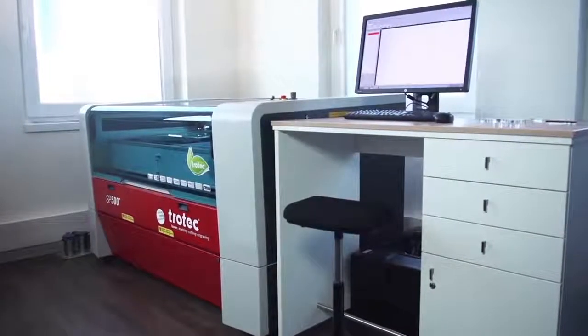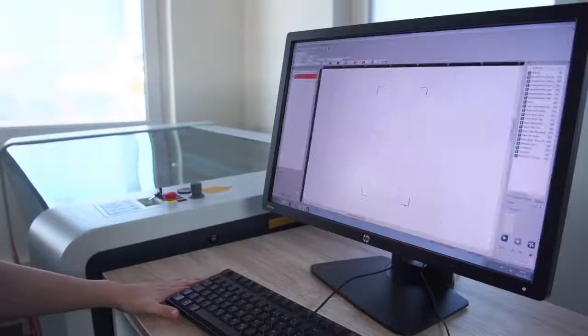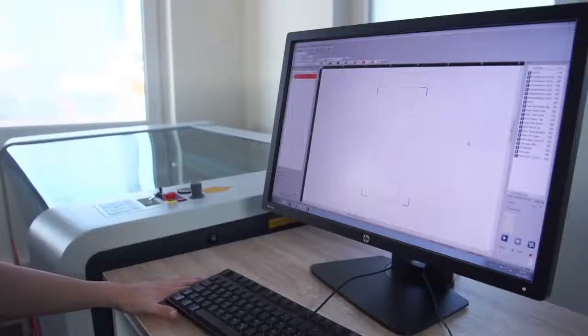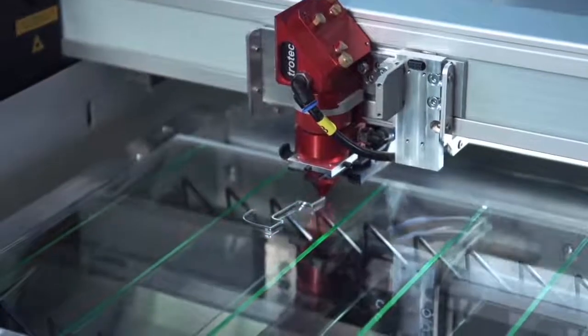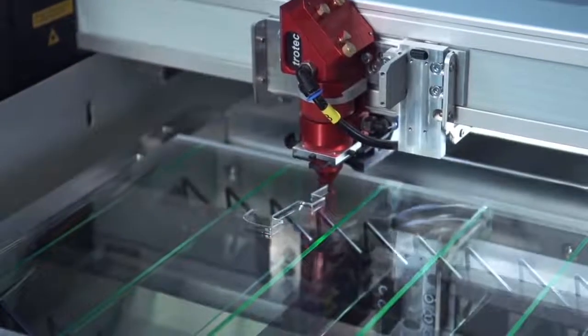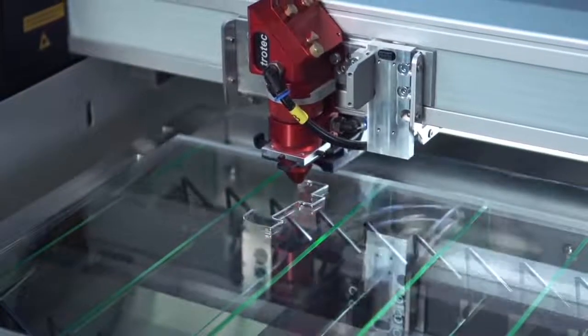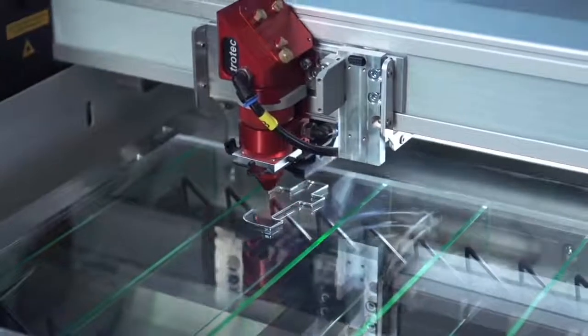In this video, we explain how to laser cut non-metals, such as acrylic or wood, with Trotec CO2 lasers.